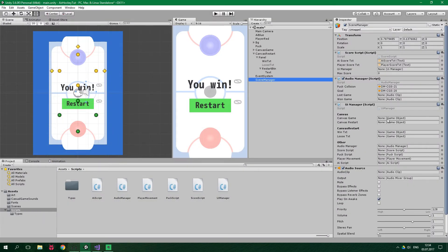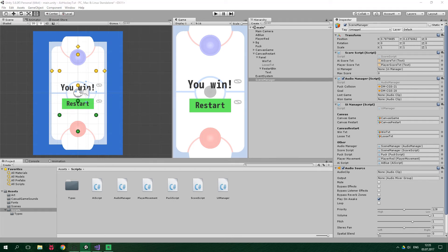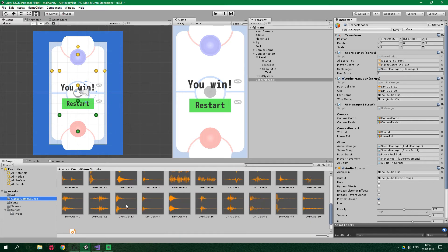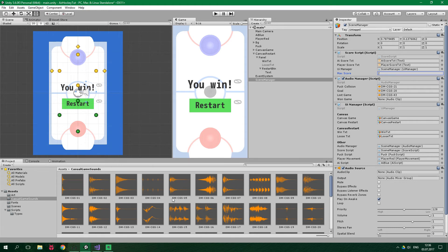Go to the Unity editor and populate all the fields on UI Manager: drag canvas game, canvas restart, win text, and lose text. For audio manager and score script, drag the whole scene manager object. Puck script is on the puck, player movement on the player red, and AI script on AI blue. Also drag the scene manager to the UI Manager field on score script. Set max score to 2 for testing. Set up the lose game audio clip to clip 43 and win game to clip 12 from the casual game sounds.